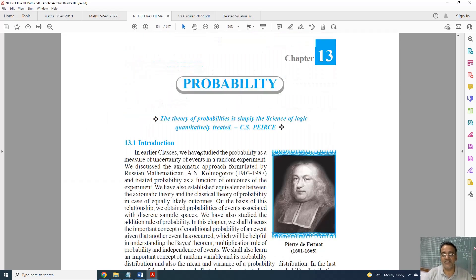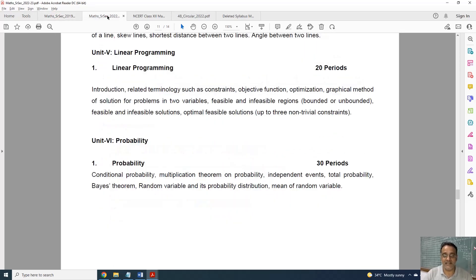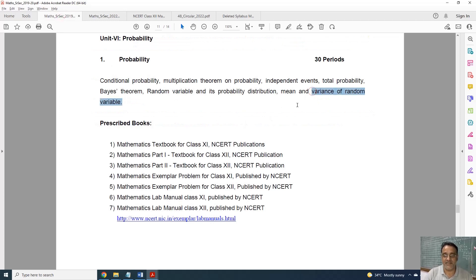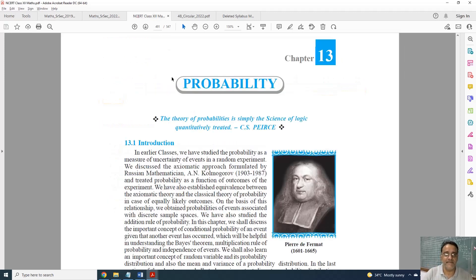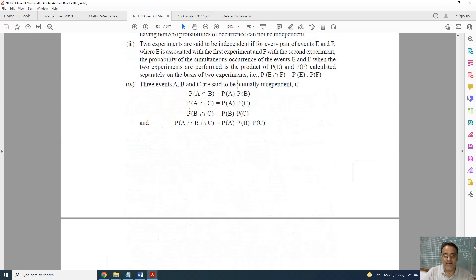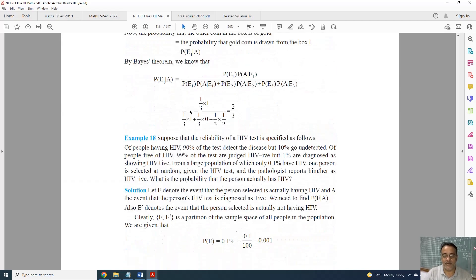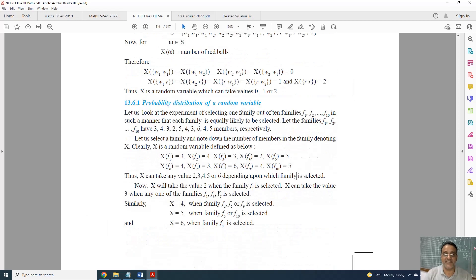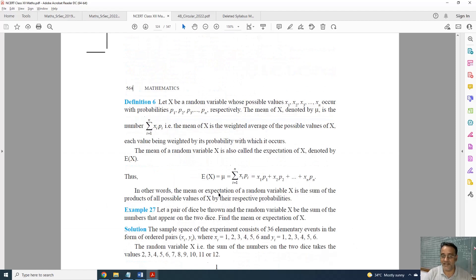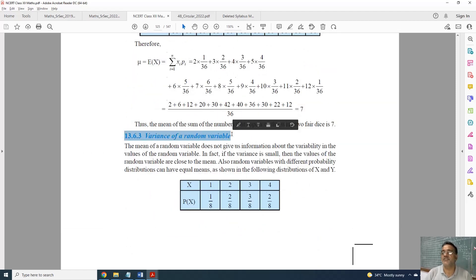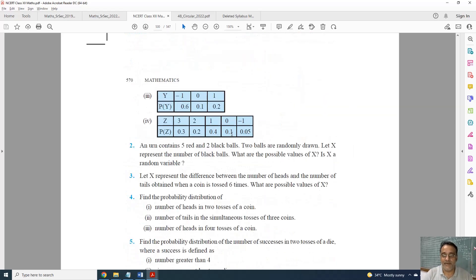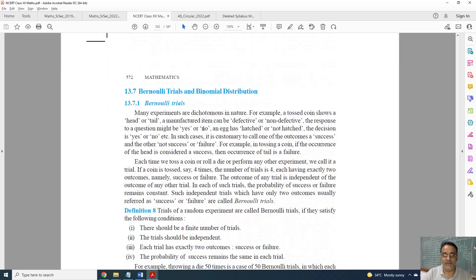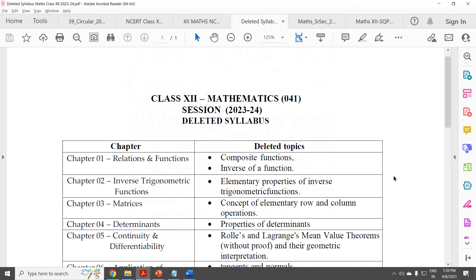Coming to the last chapter, Probability — this is the full syllabus and the revised one. Only the last topic, variance of random variable, is deleted. Binomial distribution was already deleted previously. After Bayes' theorem, the mean is still in the syllabus, and probability distribution and mean are in the syllabus — only variance is deleted. Questions based on variance are also deleted. Bernoulli's trials and binomial distribution have already been deleted for the last three to four years.